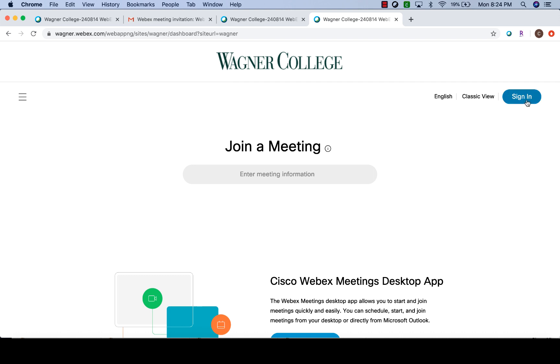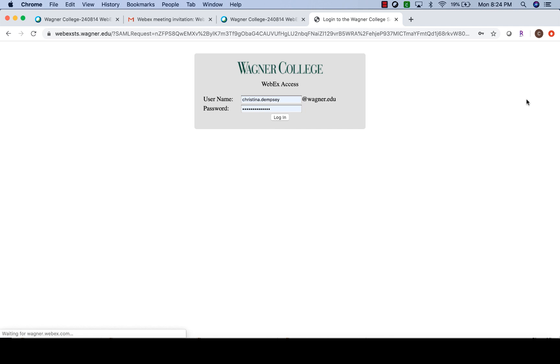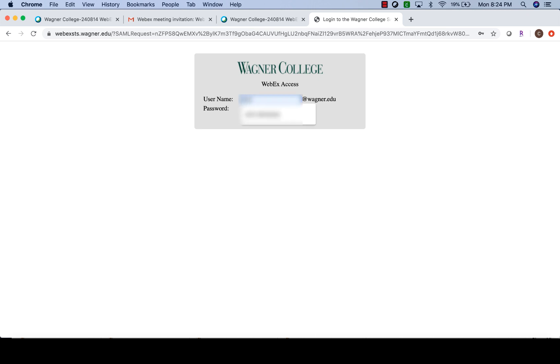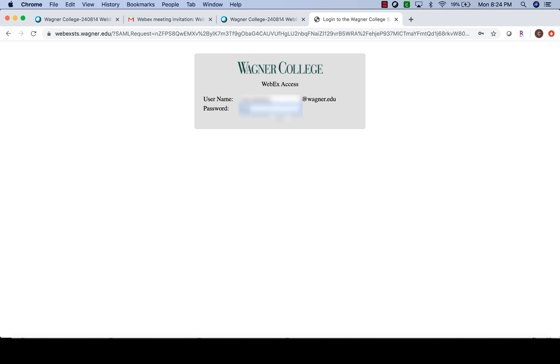When you're ready, you click sign in and the username and password that you're going to use is the same as your all-access pass. So I'm just going to change the name here and login as a student and put my password in here as well and press login.